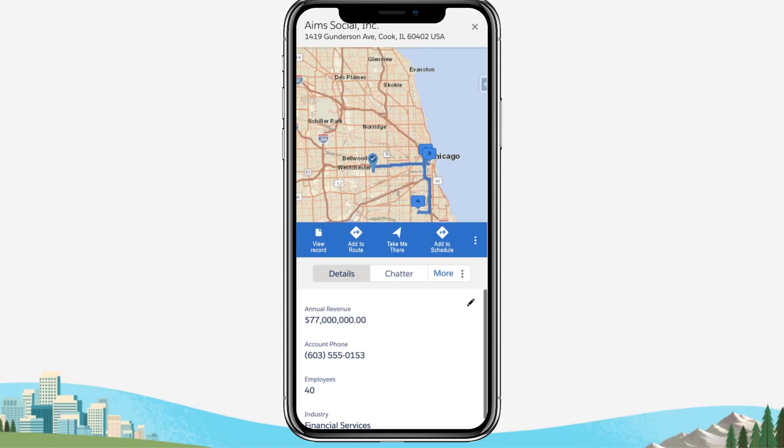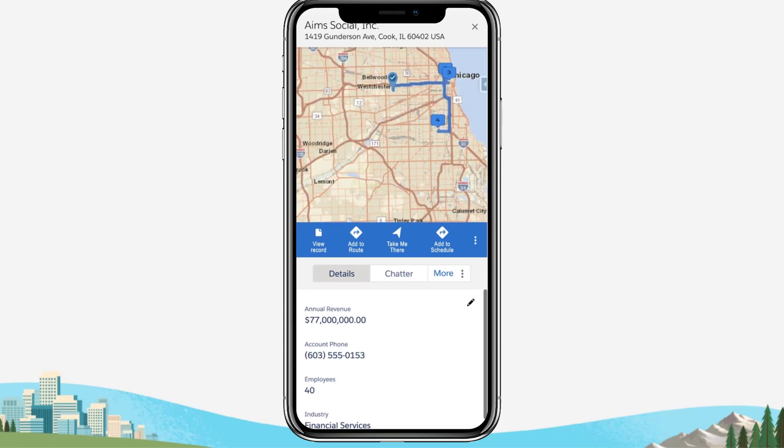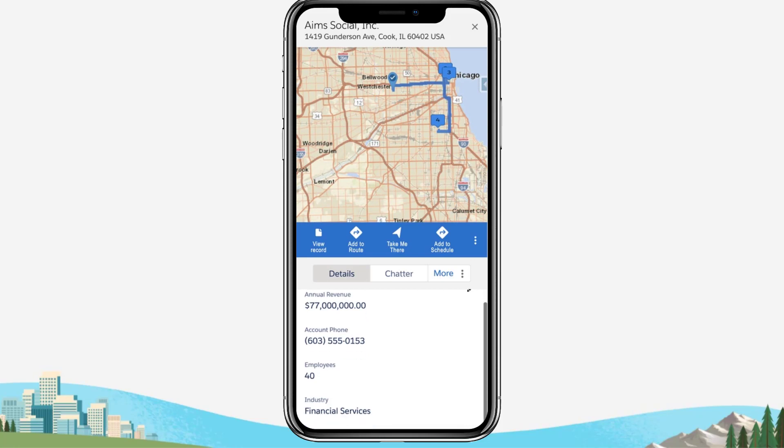To prepare for your first appointment, tap the first event on your schedule plan and review the tooltips for the record where your event is scheduled. You can also tap View Record to access the full record page in Salesforce Mobile.